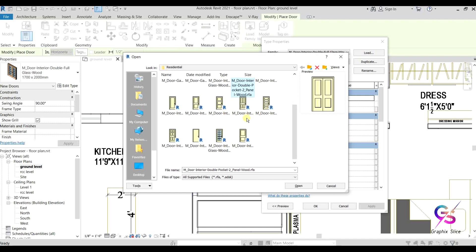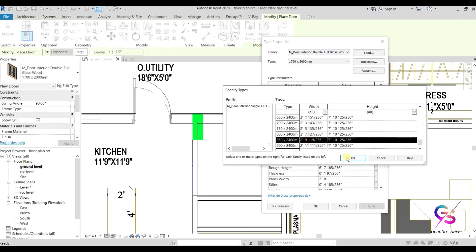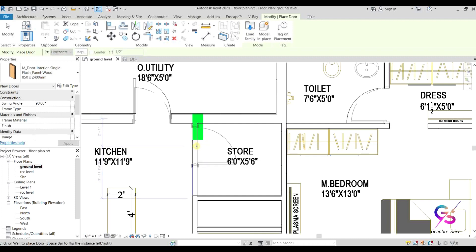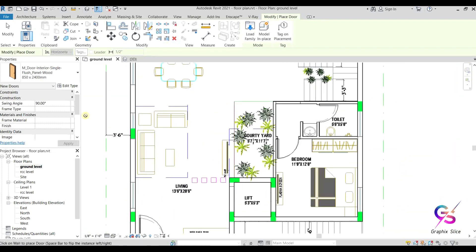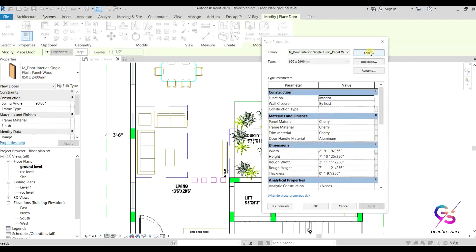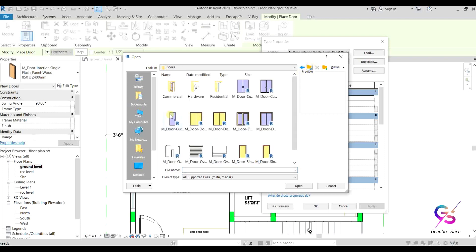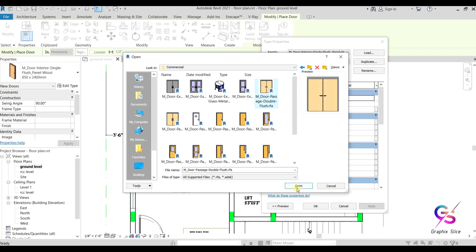Next for the store room — go to the lift door, select Load, and choose a commercial door type. For lift types I'm going to place this one. Like this we can load and place specialized door families for different room requirements.